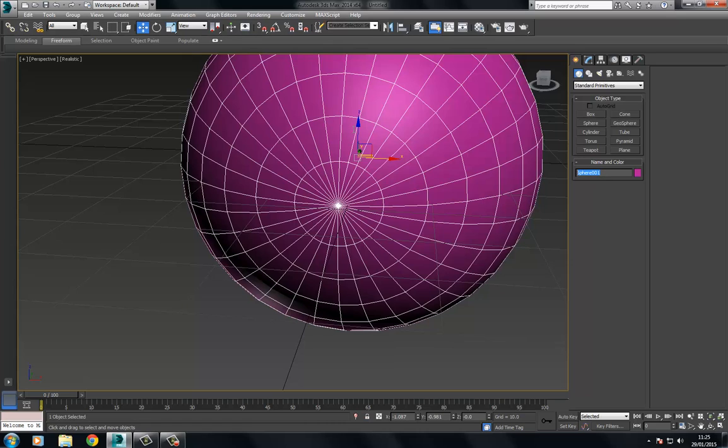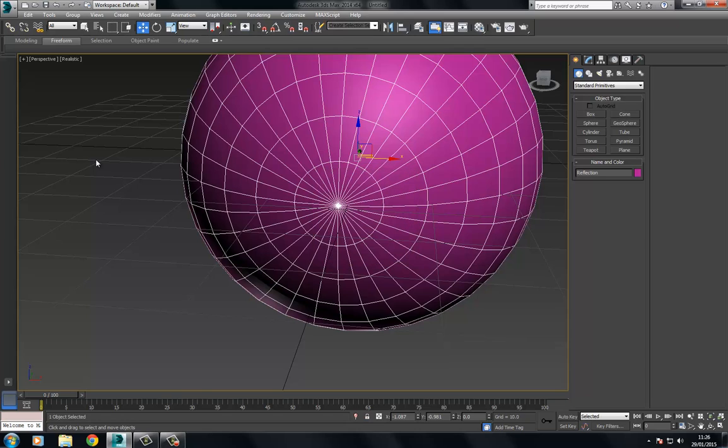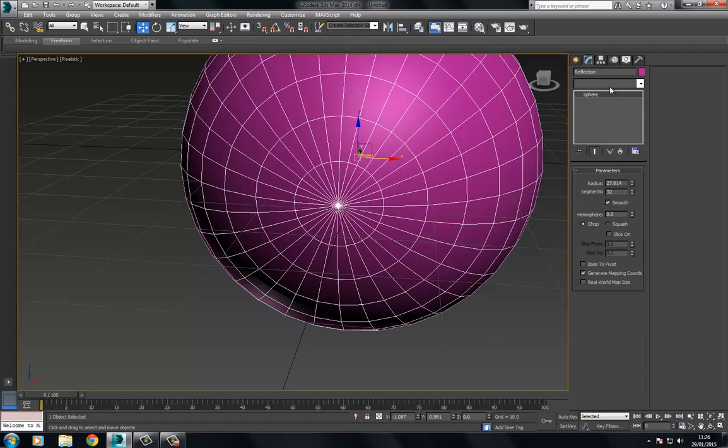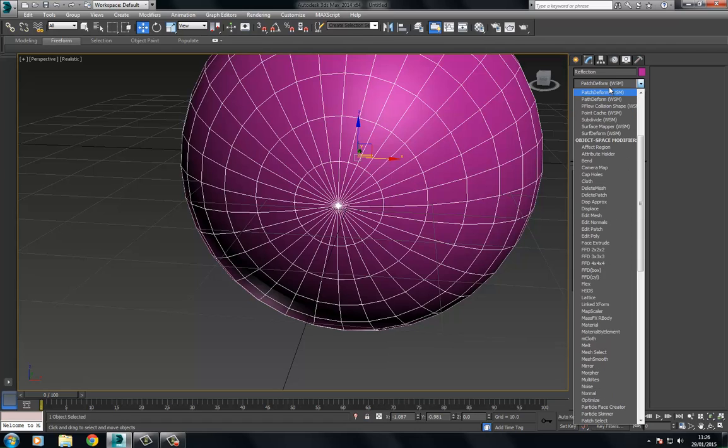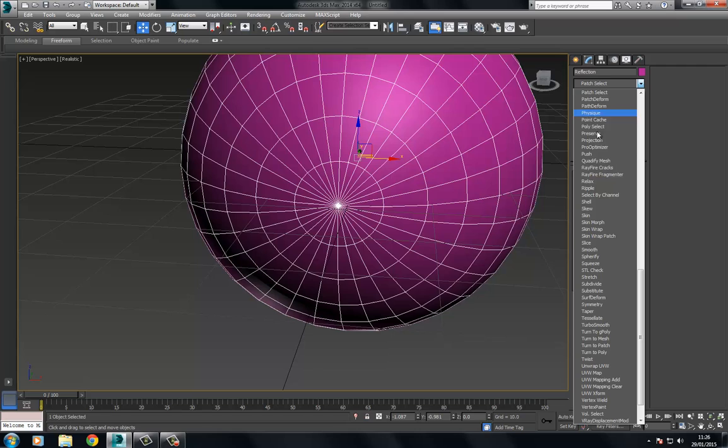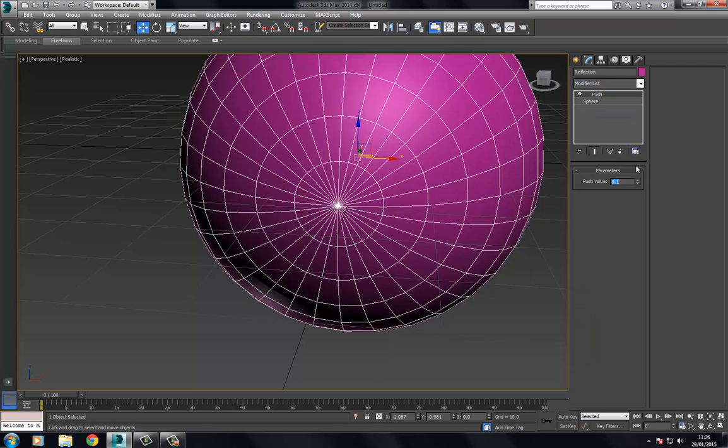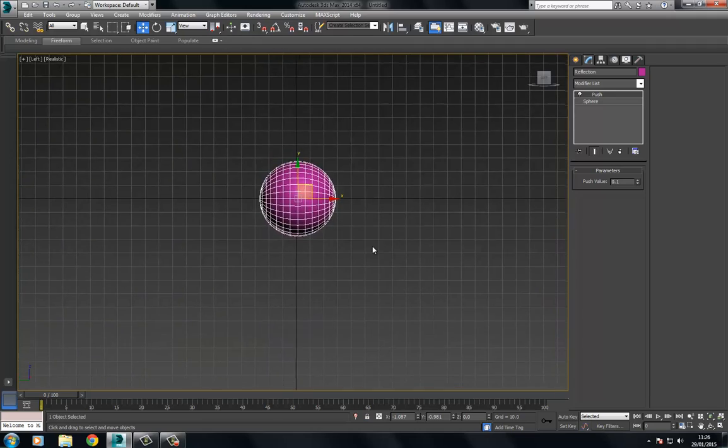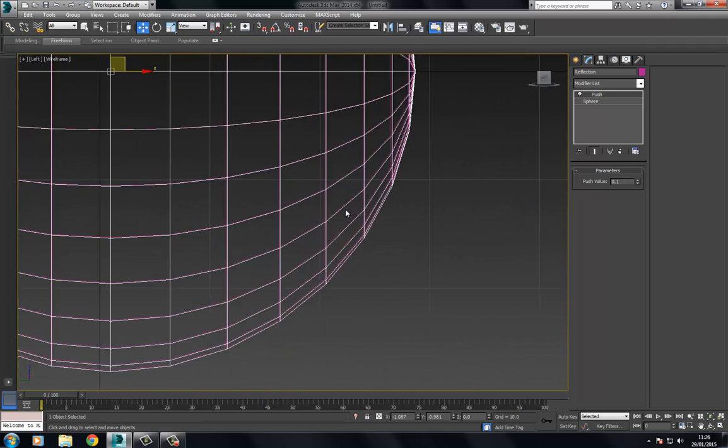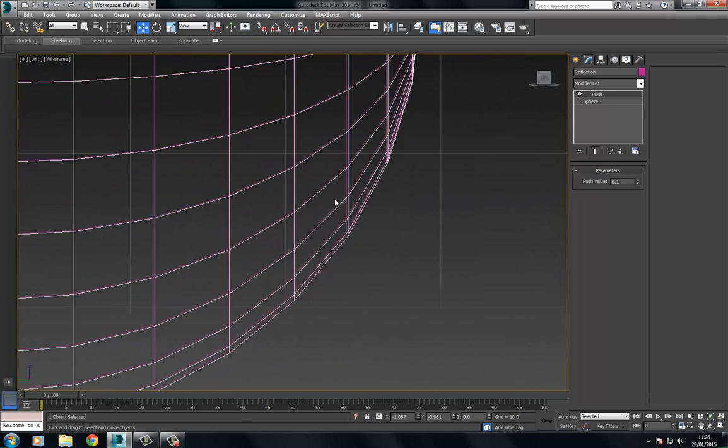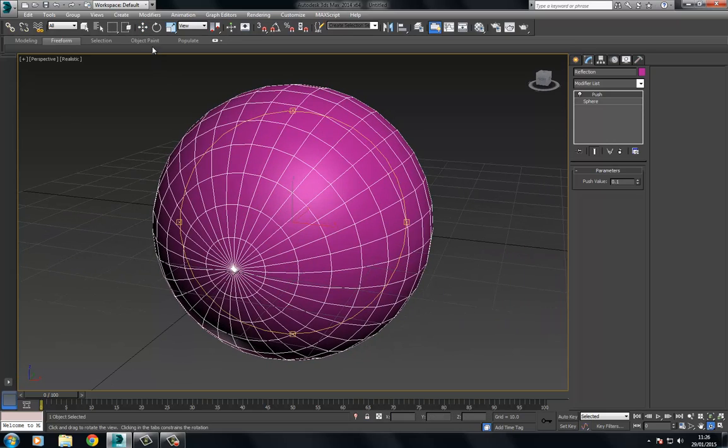Let's rename this to eye and I'm going to make a copy of this. I'm actually going to call this reflection. On the reflection I'm going to use a push modifier, push this out just slightly, maybe point one. I can see just how much that's out, so that's fine.